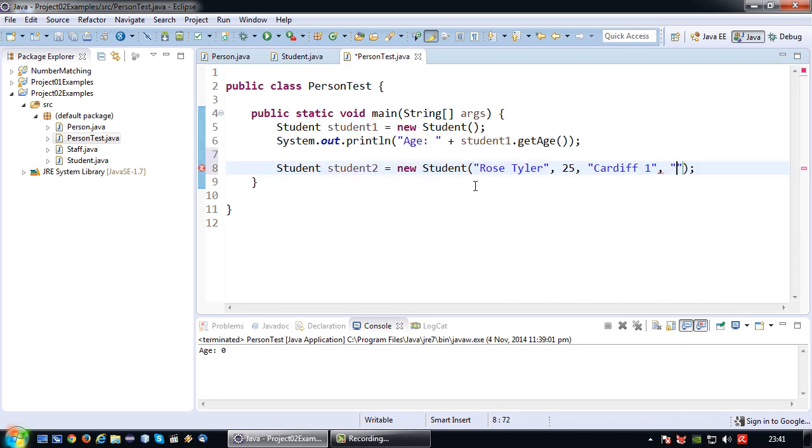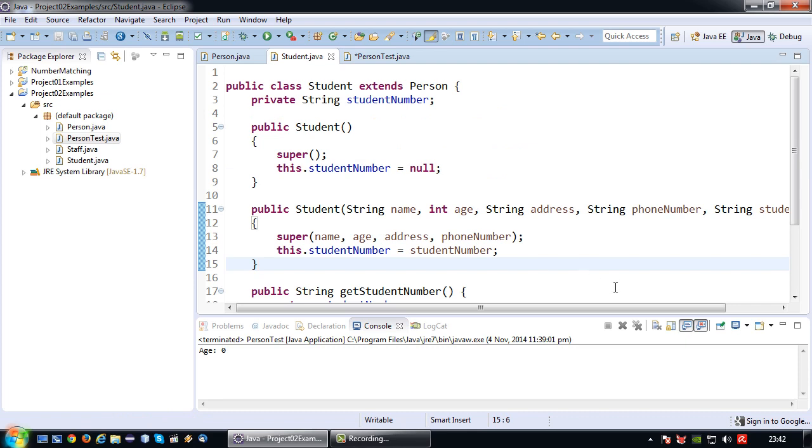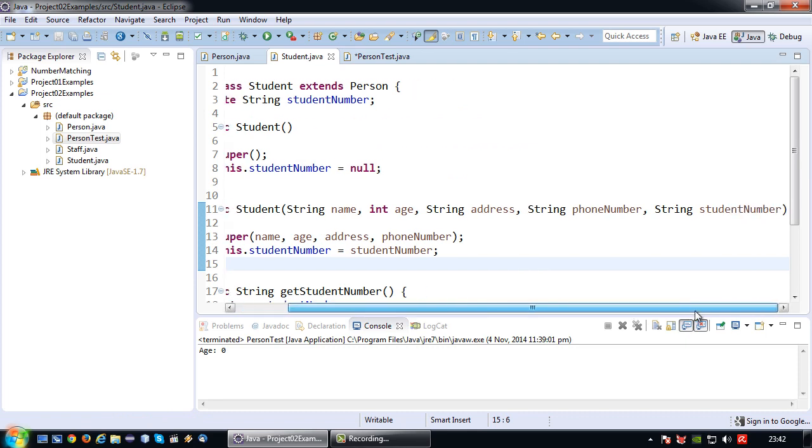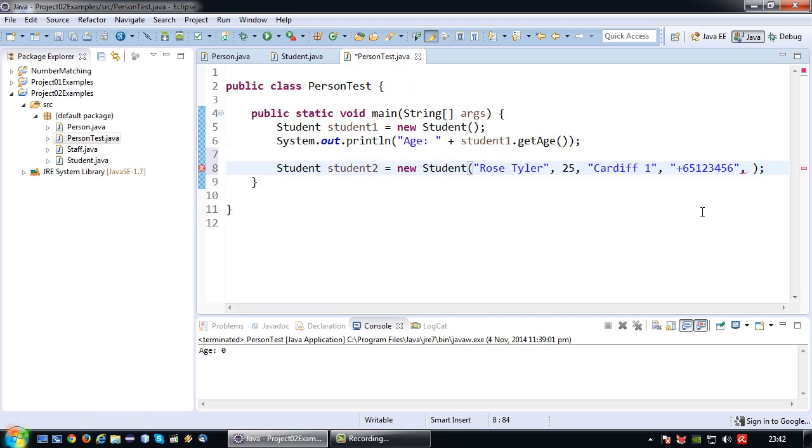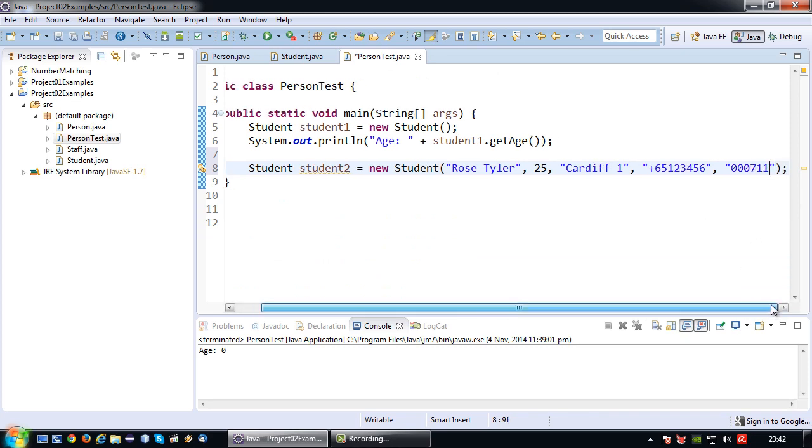I have no idea what UK or Wales telephone numbers are, so I'm just going to use a Singapore number. And lastly the student number. So 00711, something like that. Okay.